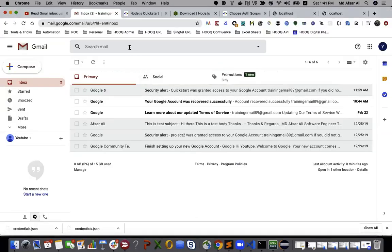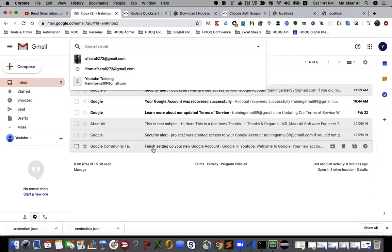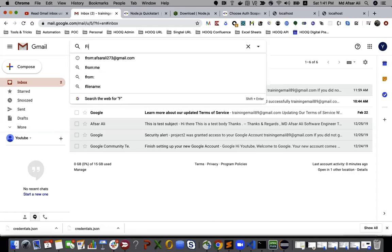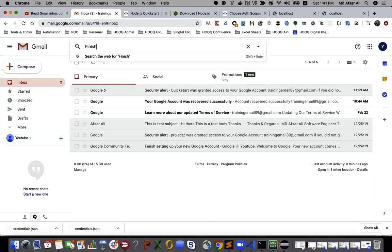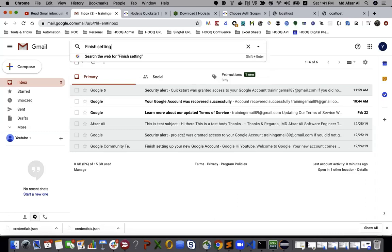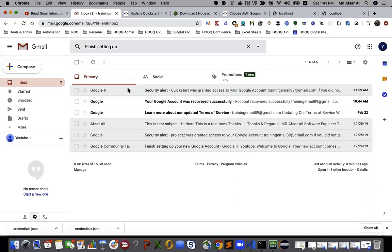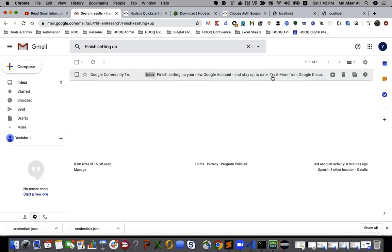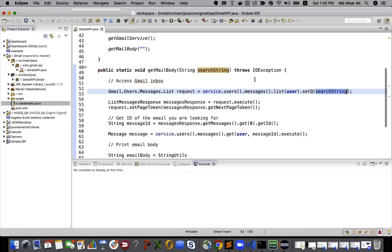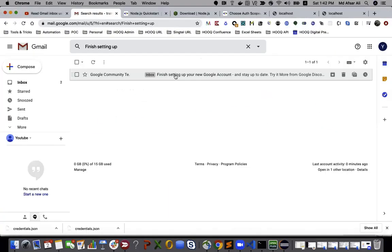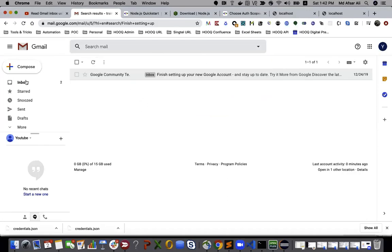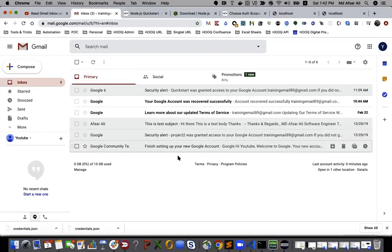This is similar to if I do something like, suppose I want to search 'finish setting up'. If I search from here, it will give me one value. The same thing setQ is doing. I can search by its sender or by its subject name.